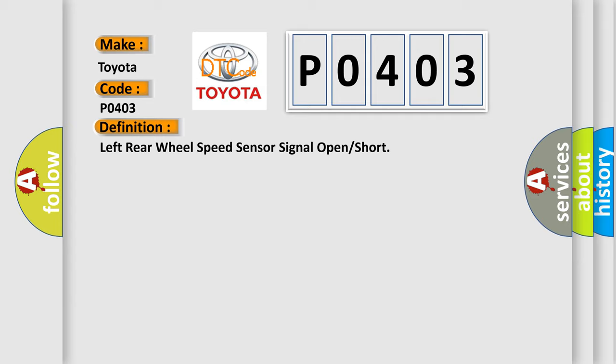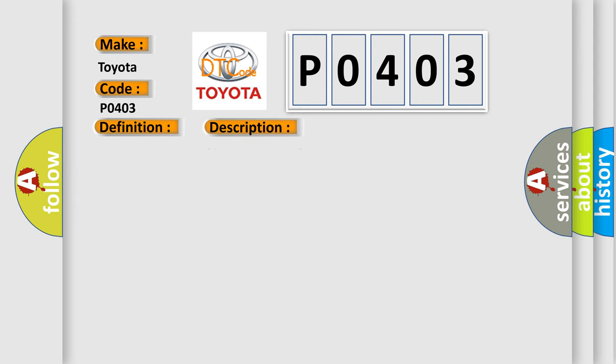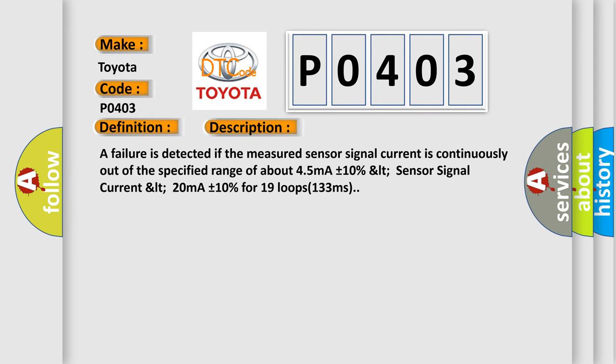Here is a short description of this DTC code. A failure is detected if the measured sensor signal current is continuously out of the specified range of about 45 mA plus or minus 10% LTE sensor signal current LTE 20 mA plus or minus 10% for 19 loops 133 ms.